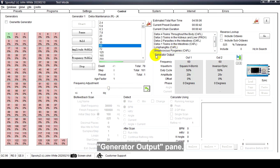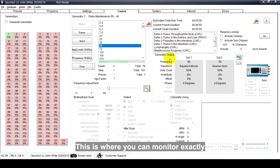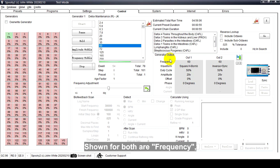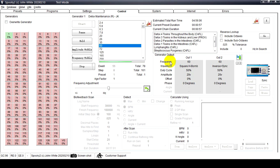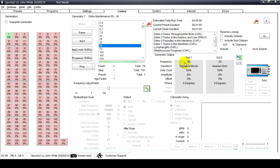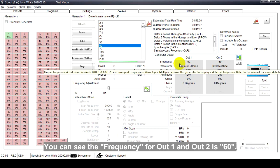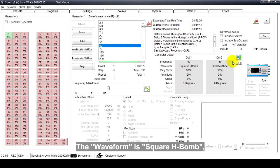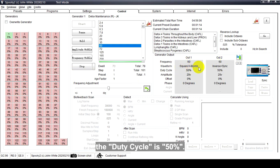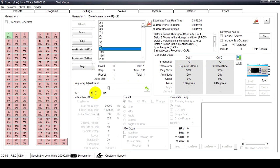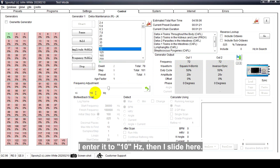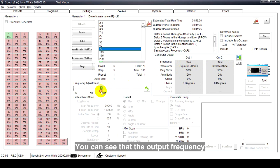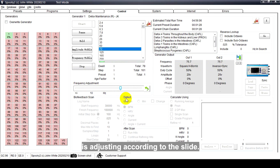Generator Output pane - this is where you can monitor exactly what Spooky2 is sending to each output of the generator, shown for both outputs: frequency, waveform, duty cycle, amplitude, offset, phase angle, and current. You can see the frequency for Out 1 and Out 2 is 60. The waveform is square H-Bomb, the duty cycle is 50 percent. For example, I use a Frequency Adjustment Slider - I enter a rate of 10 hertz and adjust the slider here. You can see that the output frequency is adjusting according to the slider.